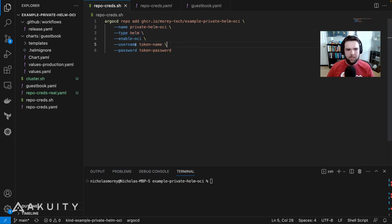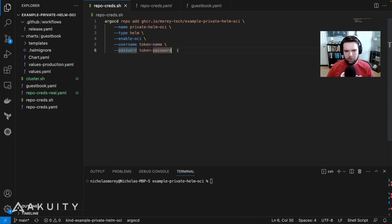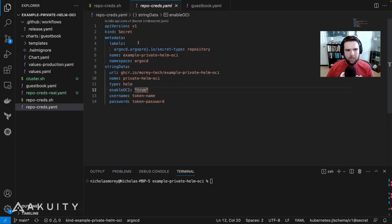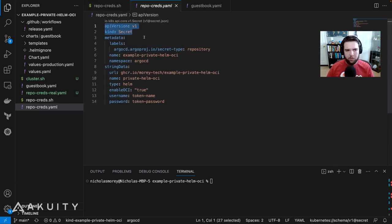Then set the username and the password to use to authenticate to the private repository. The last way is declaratively using a Kubernetes secret manifest.